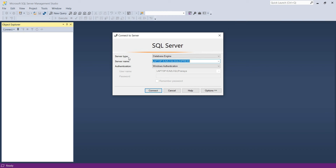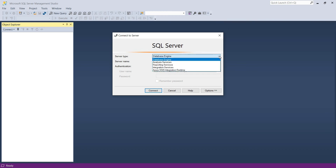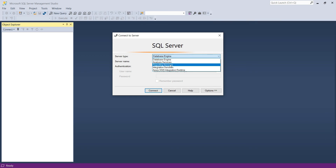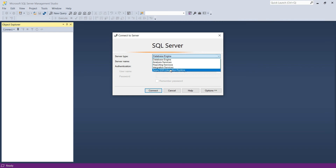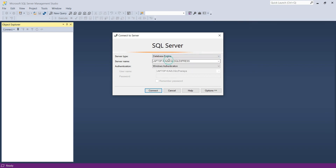Step one is to select the server type. As we are going to connect with the SQL Server database, we need to select the server type as Database Engine. Along with Database Engine, we also have Analysis Service, Reporting Service, Integration Service, and Azure SS Integration Service. Here we need to select Database Engine, as we are going to communicate with the SQL Server database.